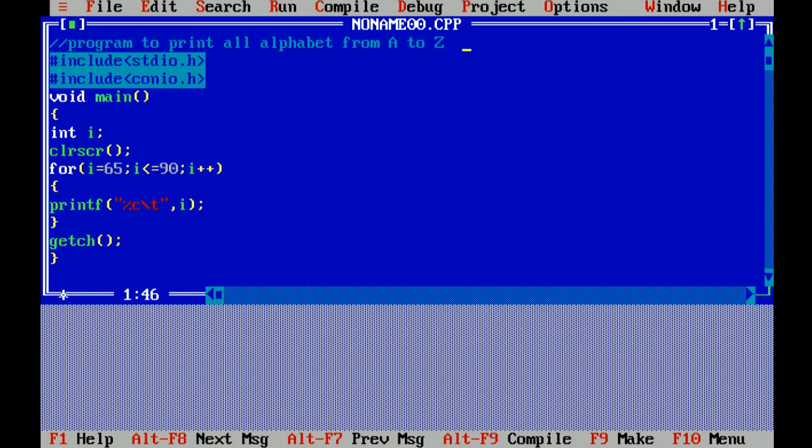Now let's explain this program. I have already written the code, now I'm explaining you step by step. As you know, the first section is the header file in C language. Hash include is a preprocessor directive which includes header files.